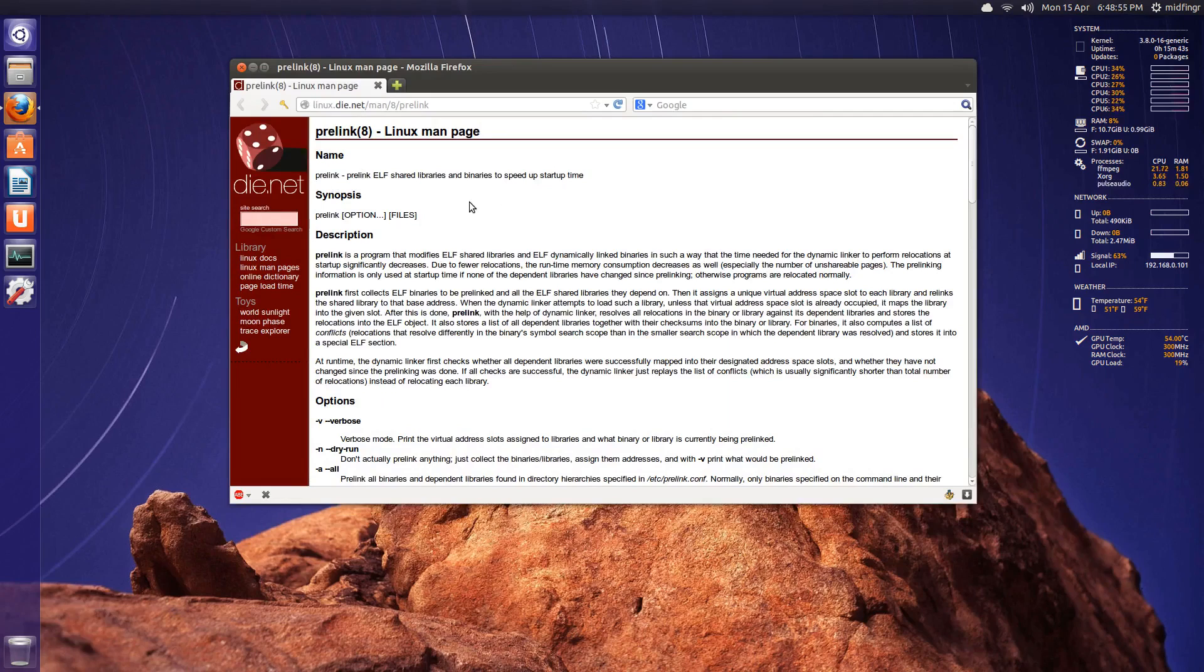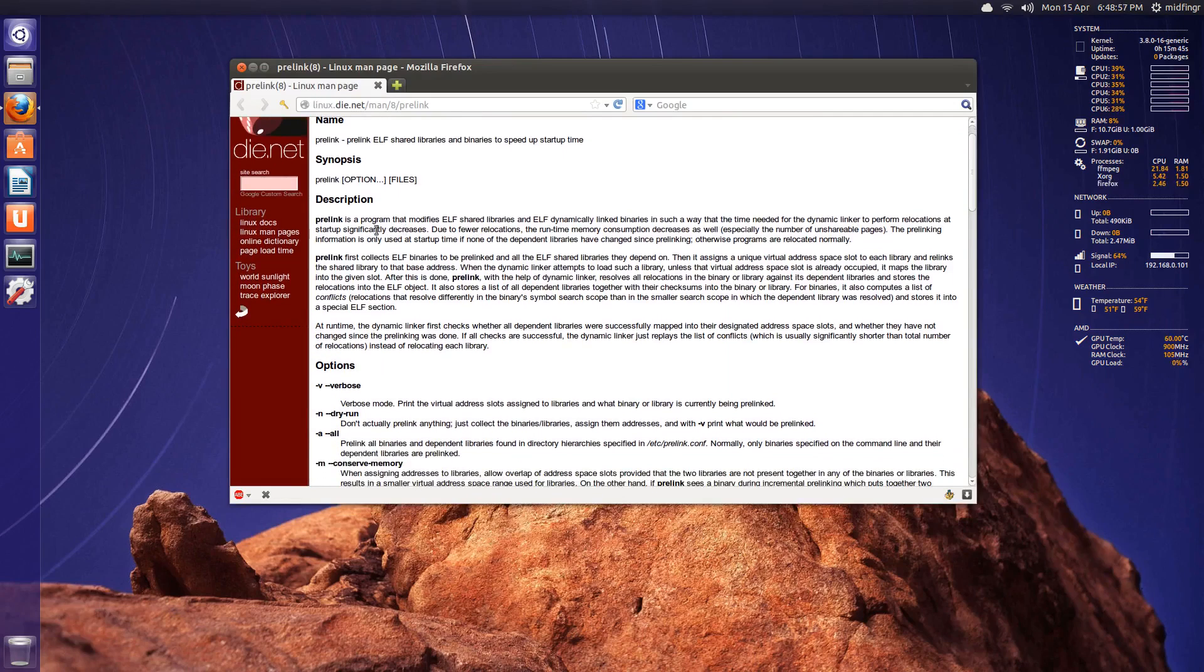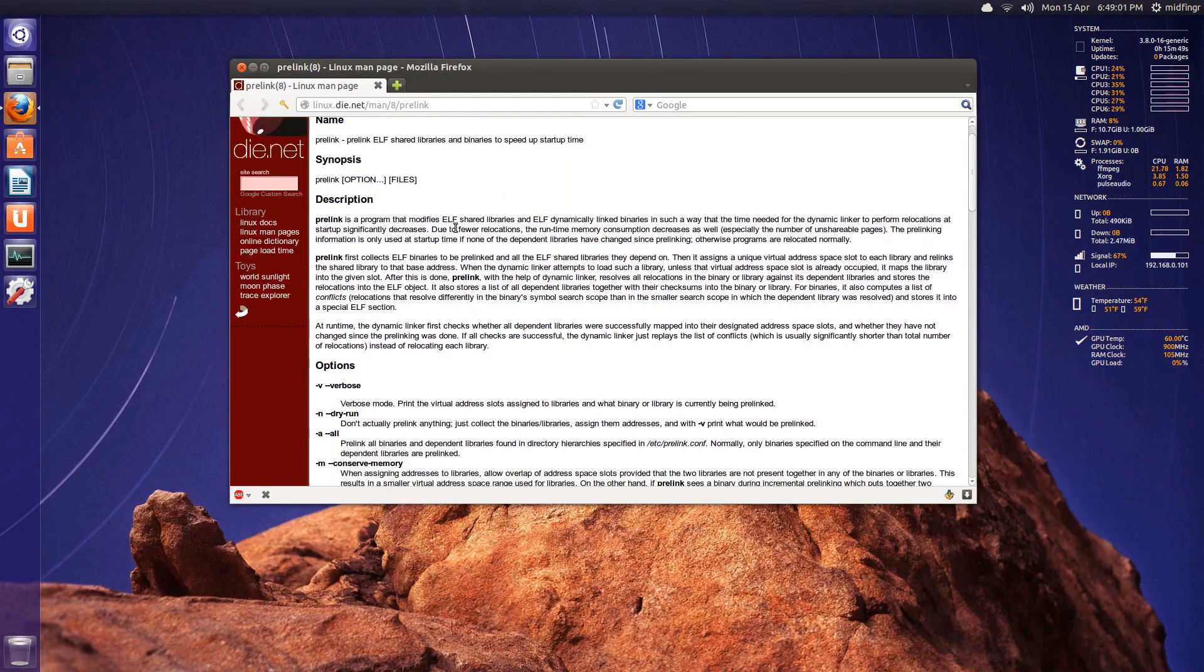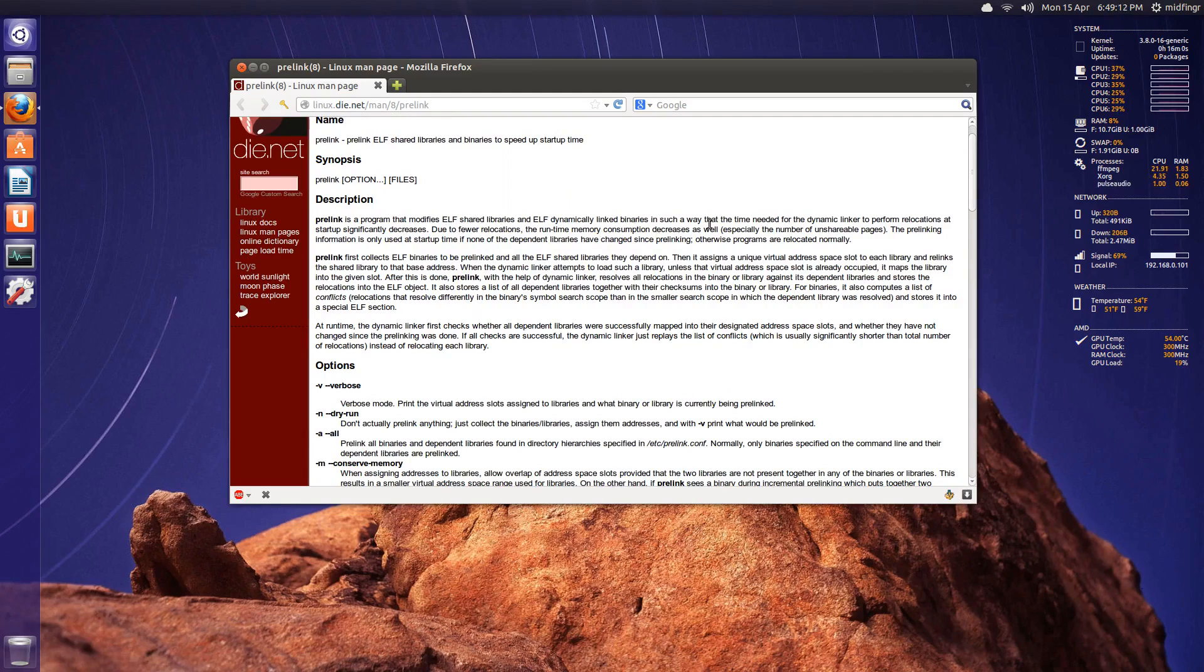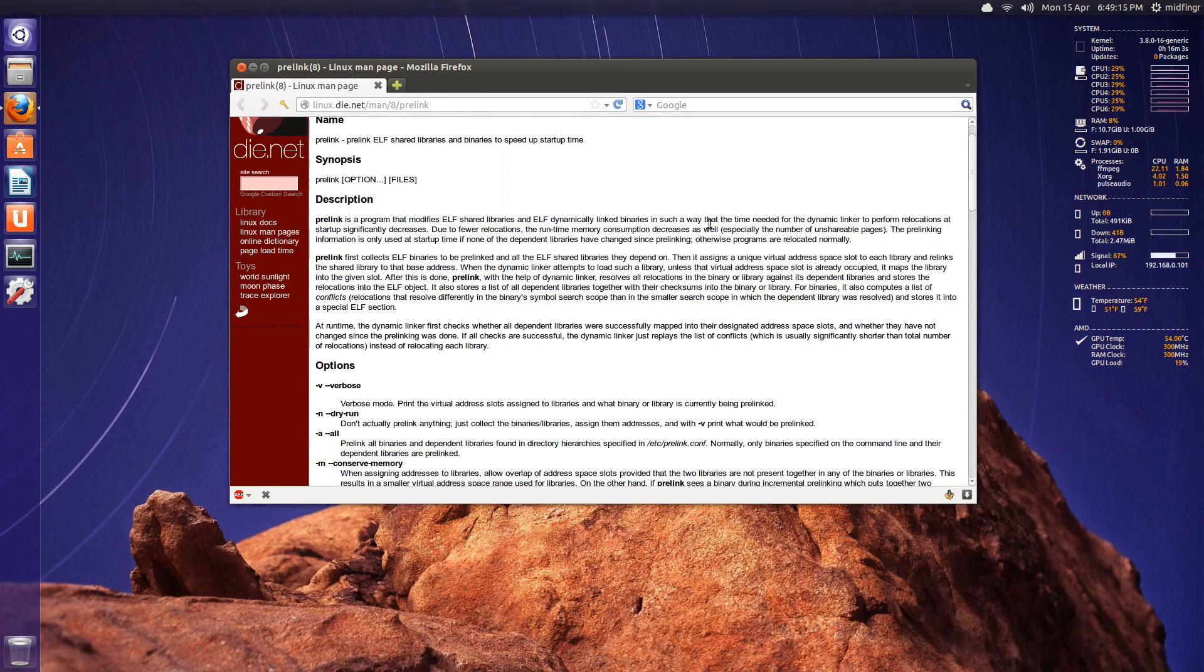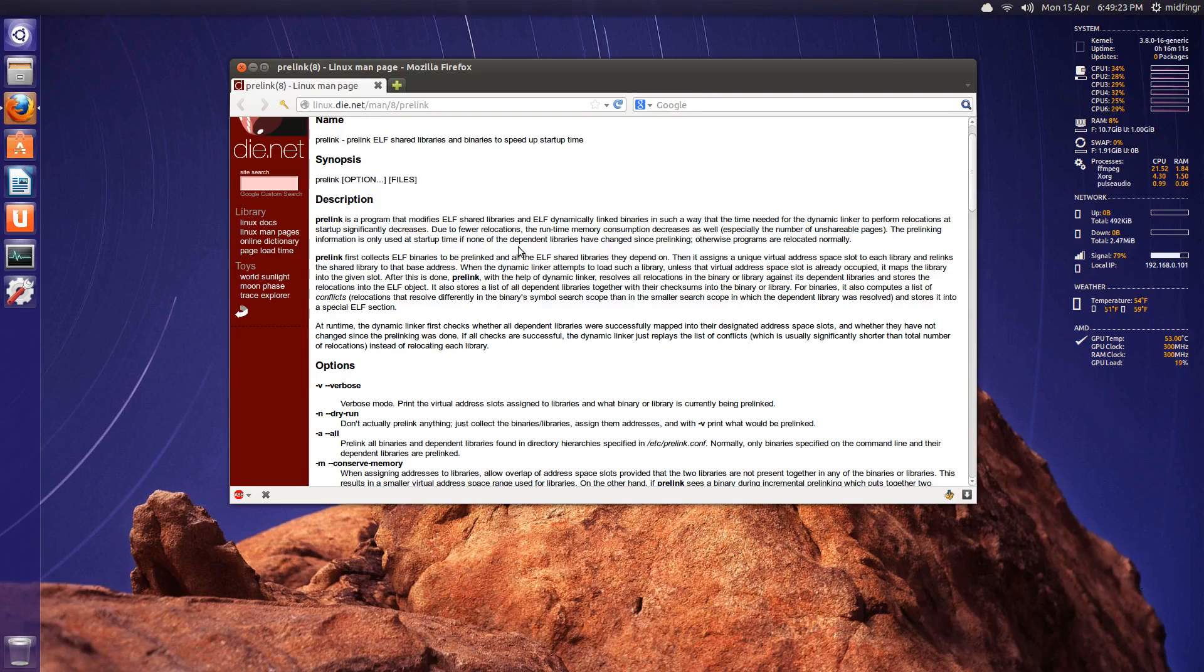What it does, PreLink is a program that modifies ELF, executable and linking format of shared libraries and dynamically linked binaries in such a way that the time needed for the dynamic linker to perform reallocations at startup significantly decreases. A little kind of heavy there, but just to give you an idea.